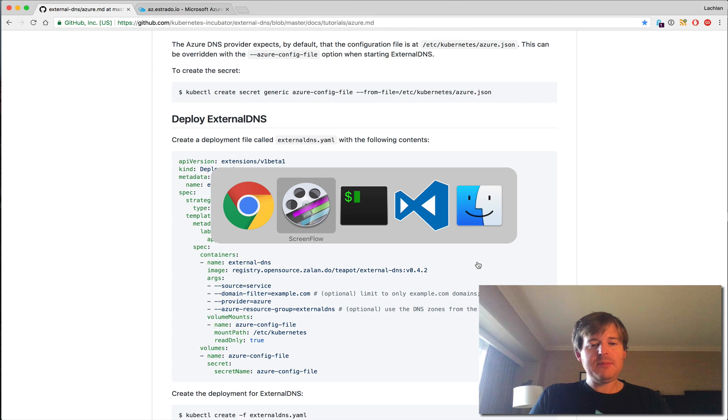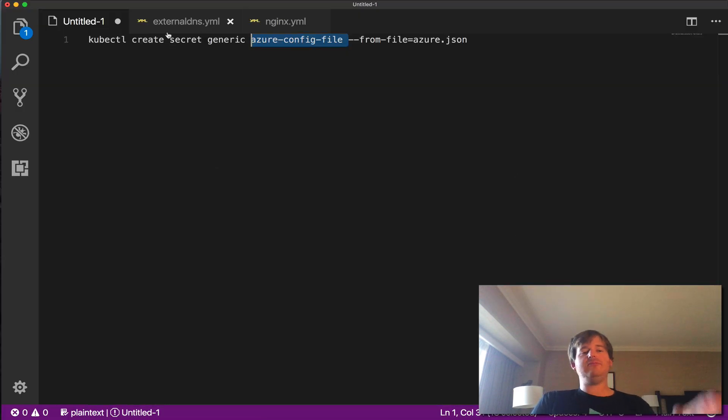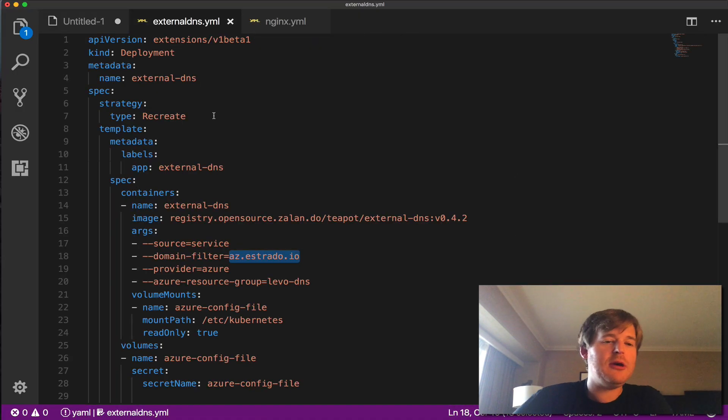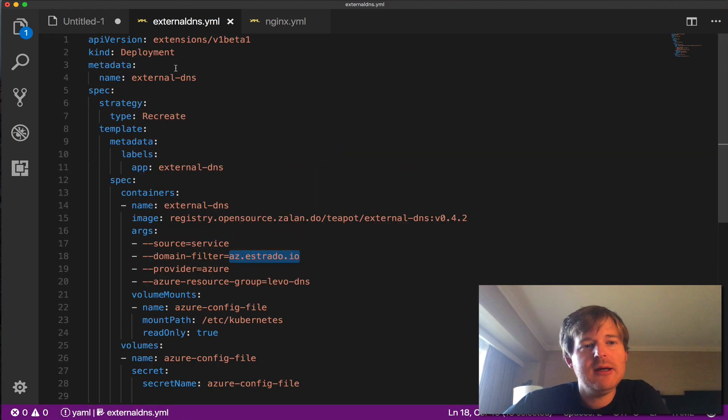Okay, let me pop over here to my IDE quickly. So I'll create the secret in a minute, but before I go into that, I'll just show you what we're doing here.